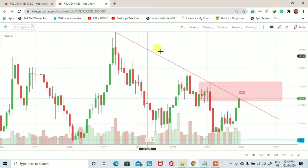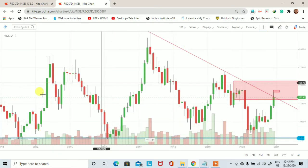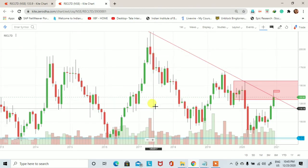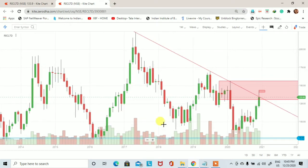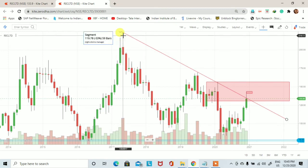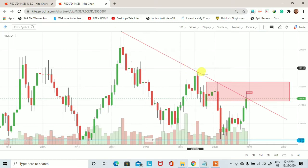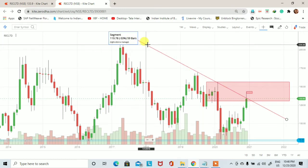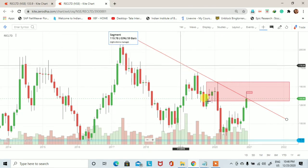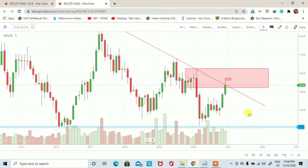जैसे कि अभी आप screen पर देख पा रहे हैं, REC में 2014 से लेके 2016-17 तक एक swing trading का chart pattern बनता हुआ नजर आया। लेकिन अगर हम 2019 से देखें तो यह swing trading का chart कहीं ना कहीं एक higher time frame के downtrend में convert हो गया है। मैंने इस high point और इस high point को connect करके एक monthly chart पर downtrend line draw किया है।